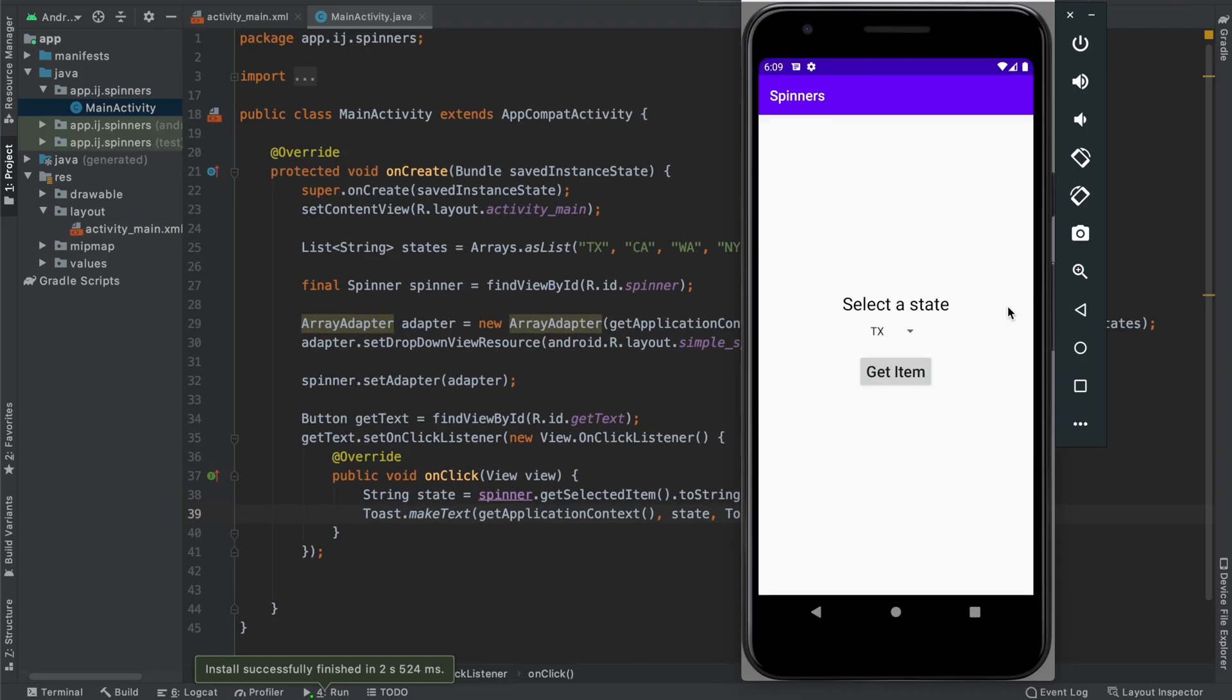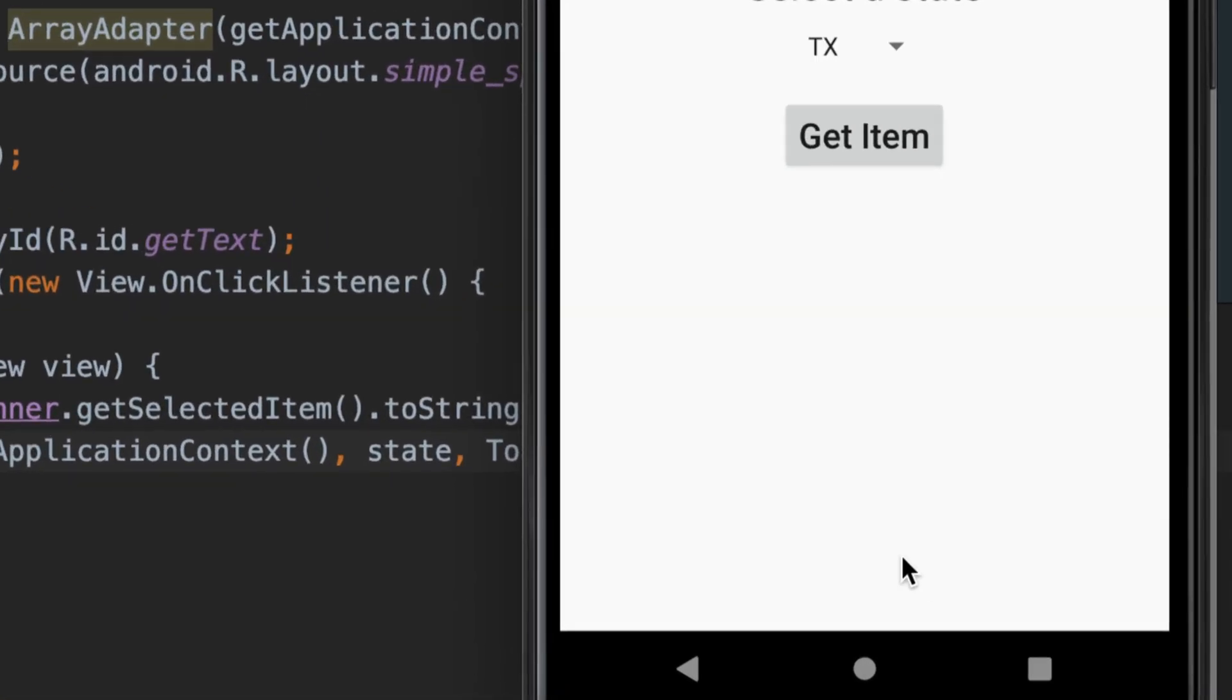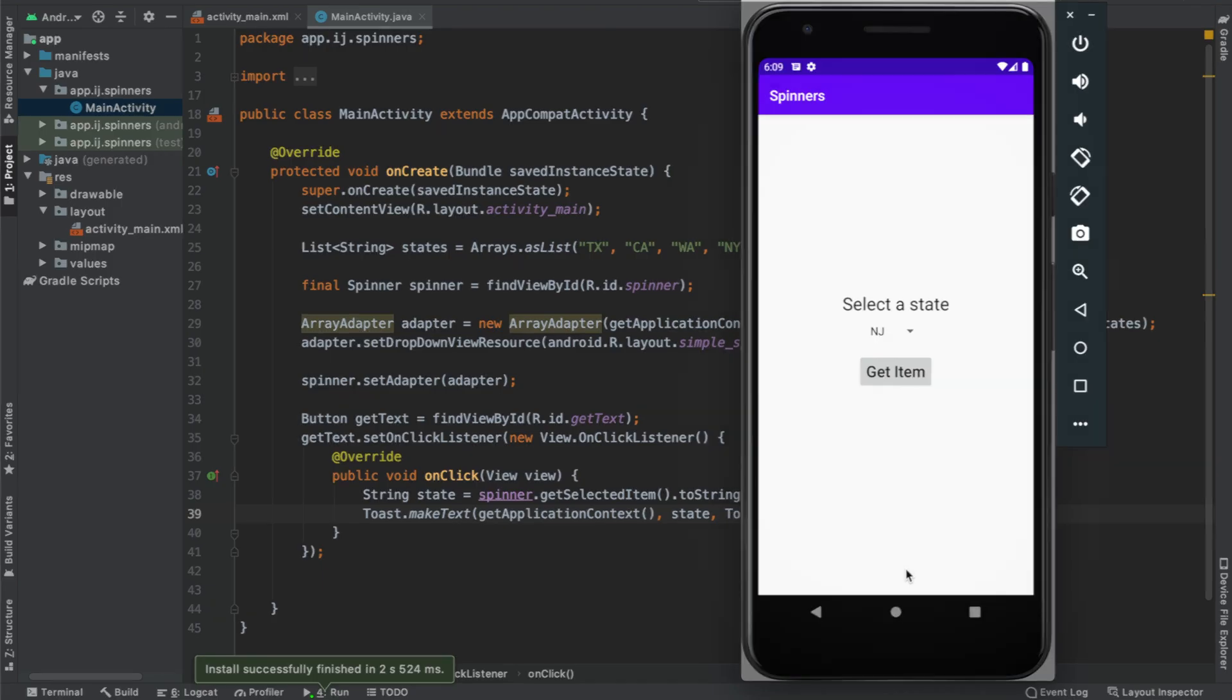All right, so I have the app open over here, and you can see I have the spinner as well as the Get Item button. So when I press it, it creates this toast over here with the currently selected item. If that selected item changes, so if I were to select maybe NJ for New Jersey, and now I press the button, you can see it makes a toast saying NJ.